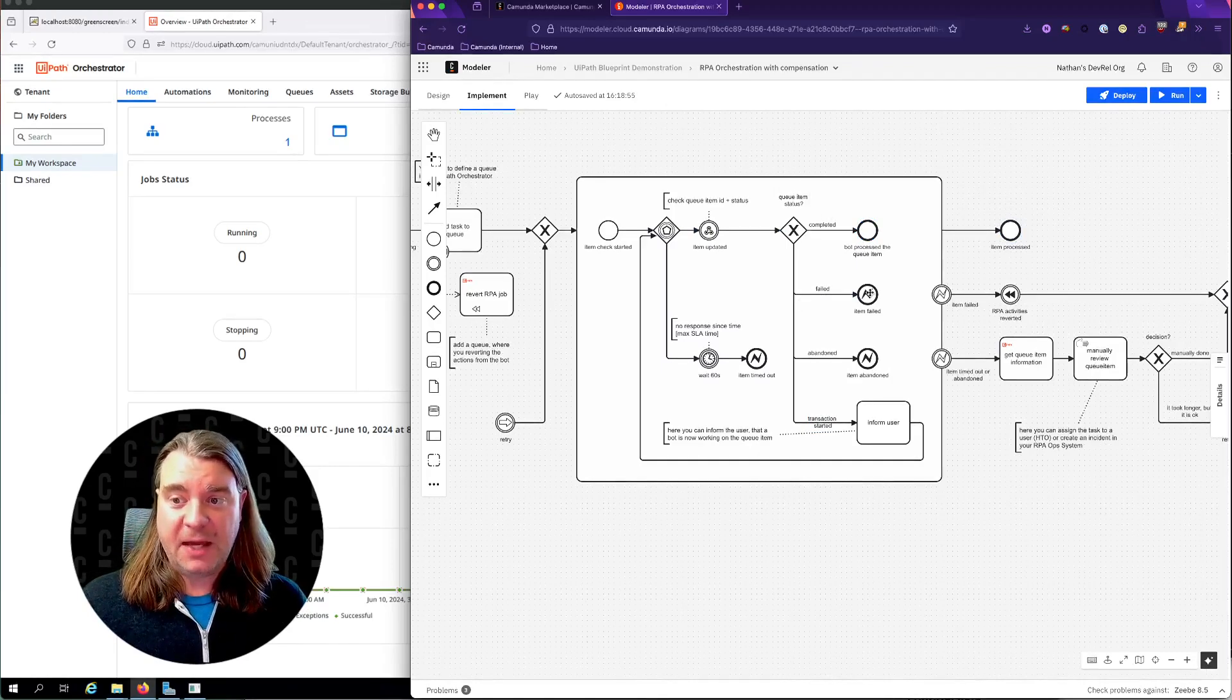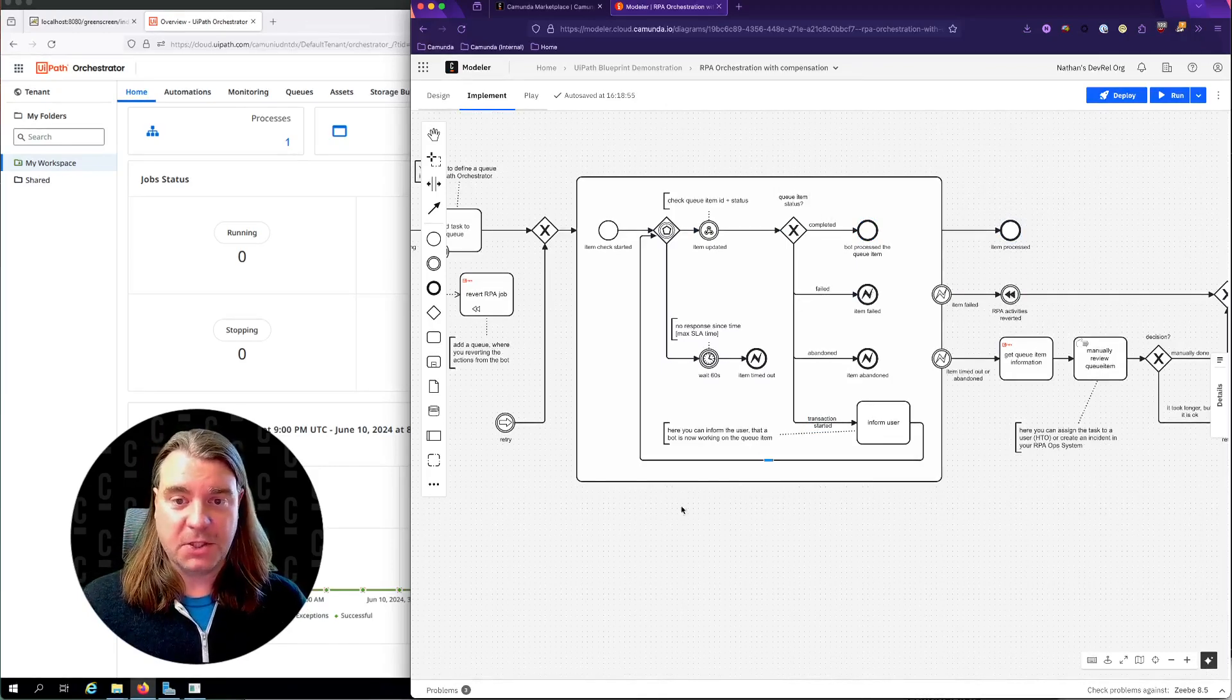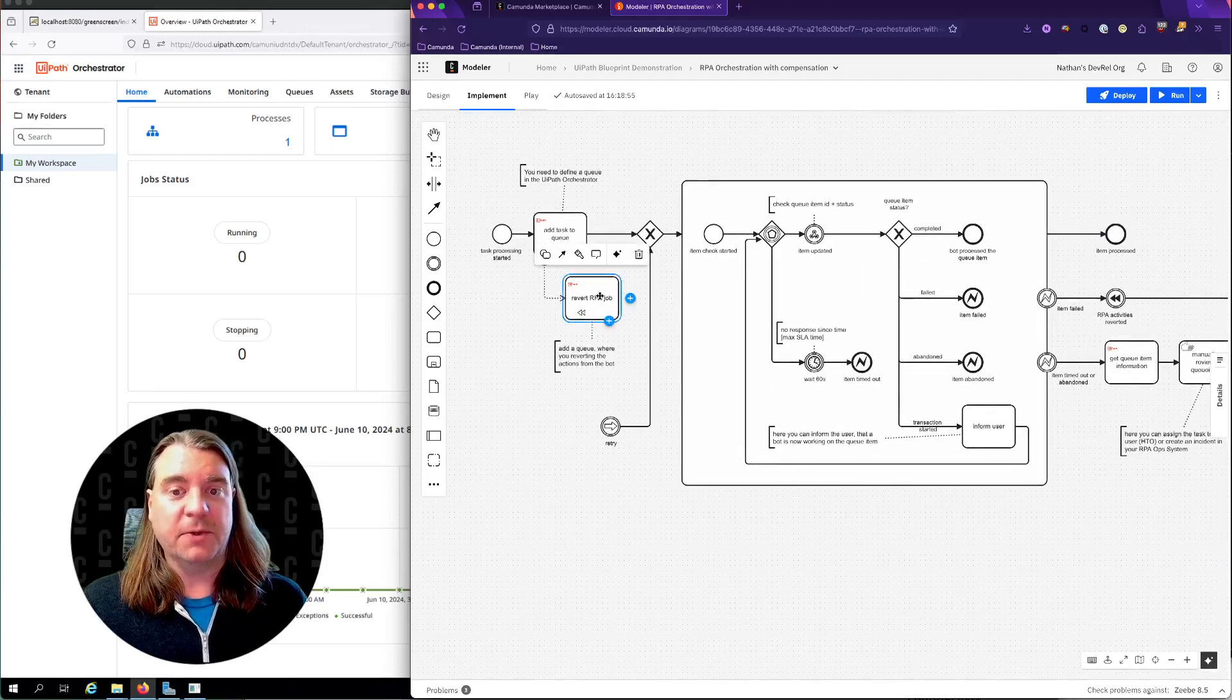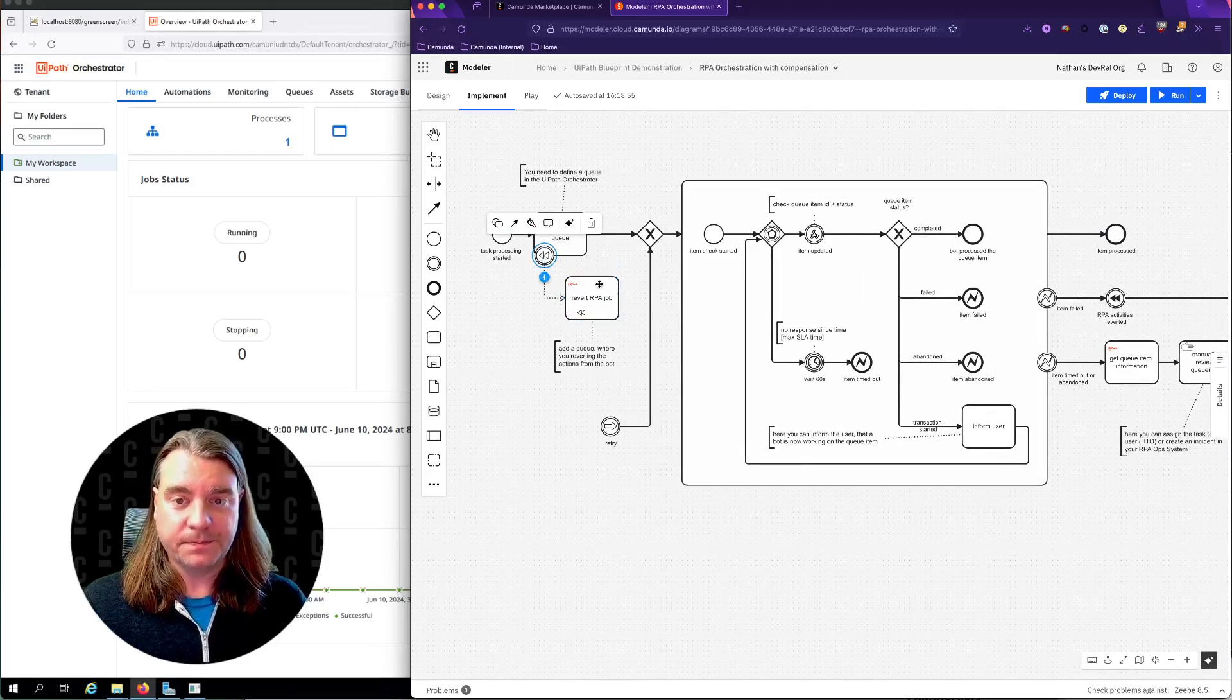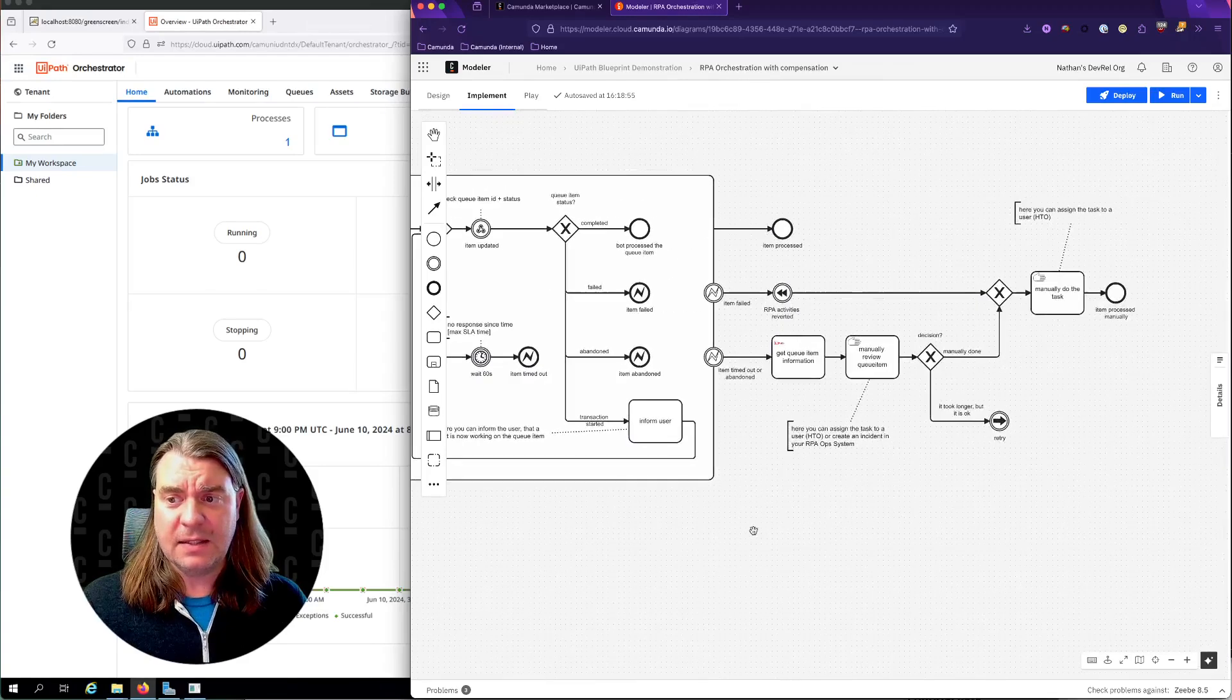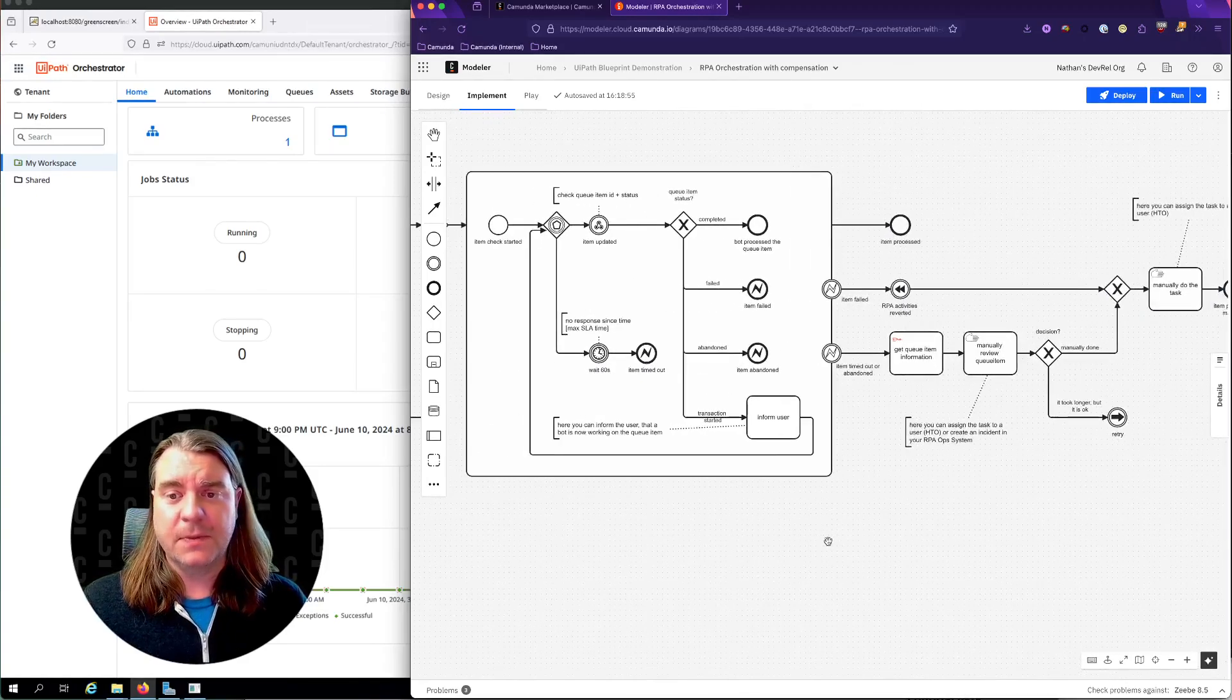If the job failed, we're going to fire a compensation event, at which point we're going to revert the RPA job. If needed, we're going to manually perform the task.